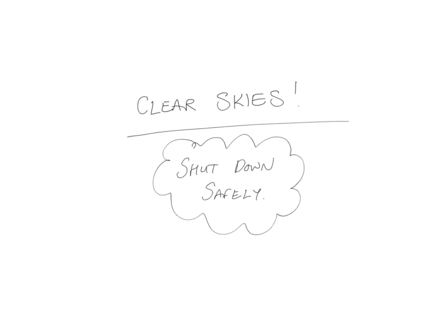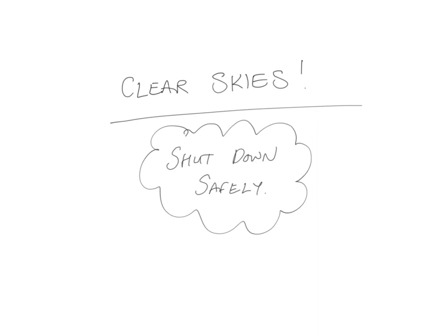So that's it. I wish you clear skies and make sure to shut down safely following the normal shutdown procedure, but also making sure to put that extra cover on the CCD. Bye.